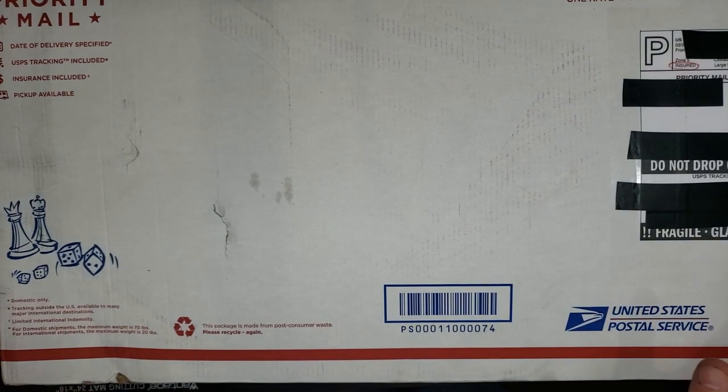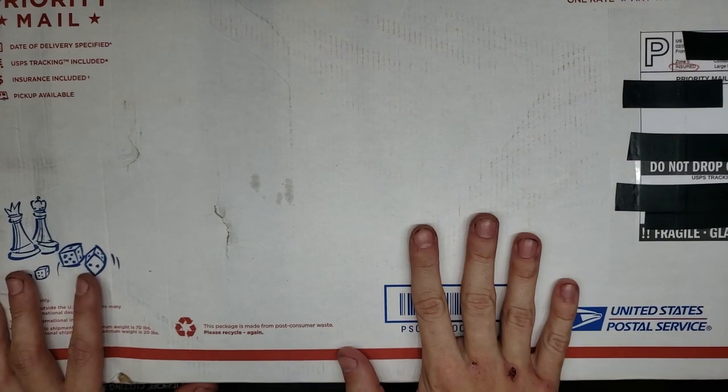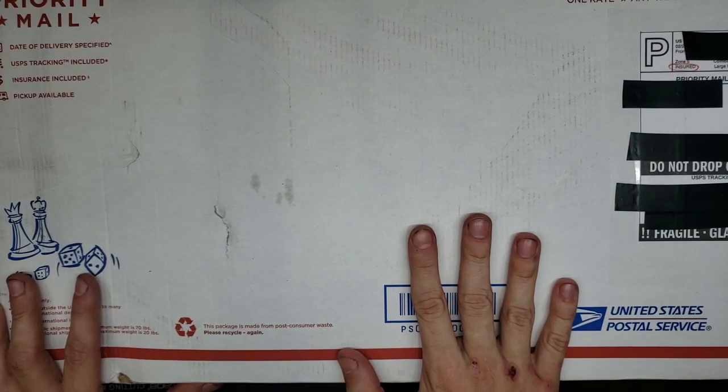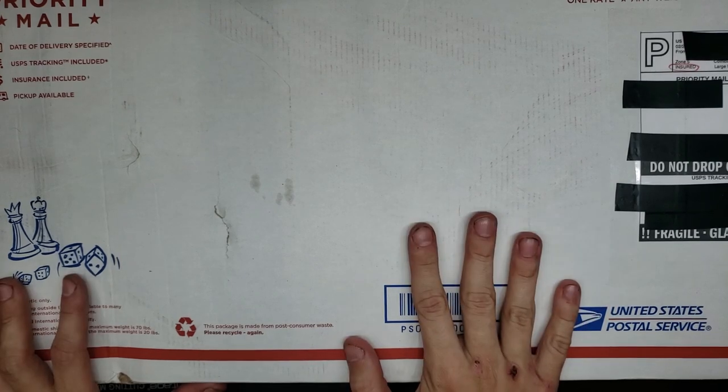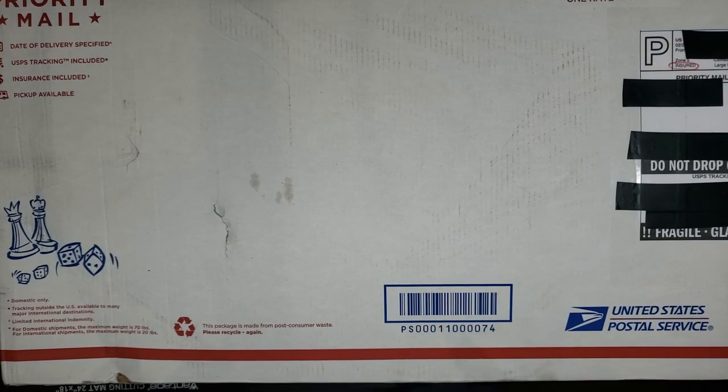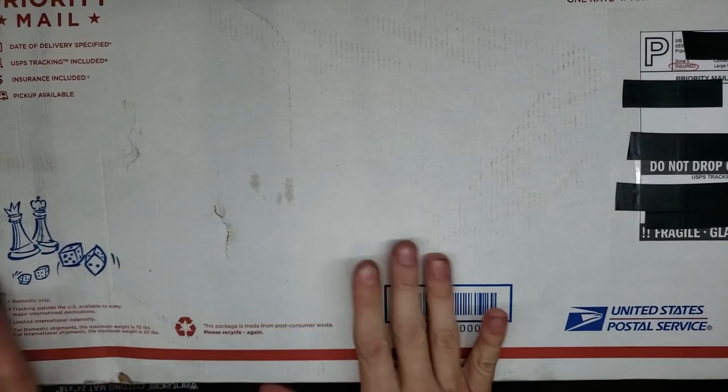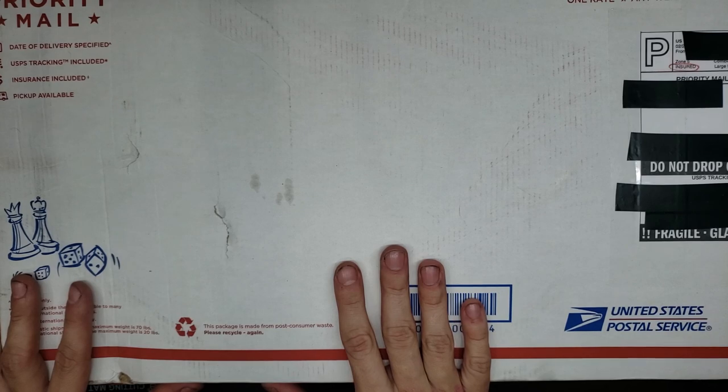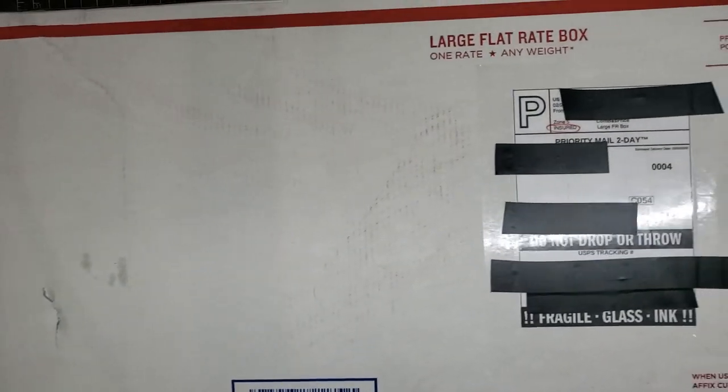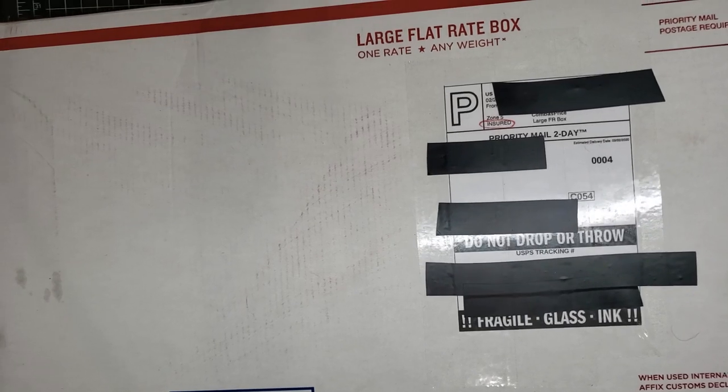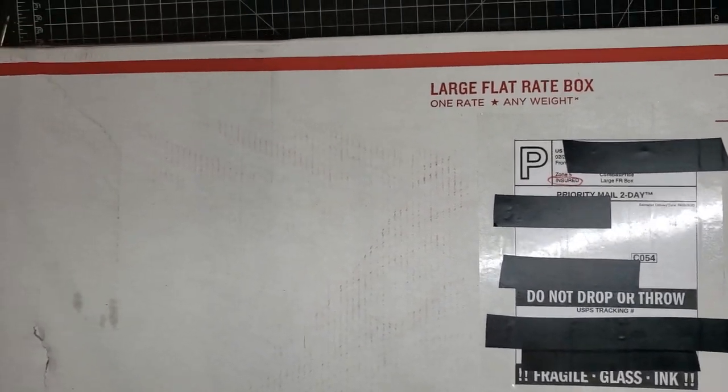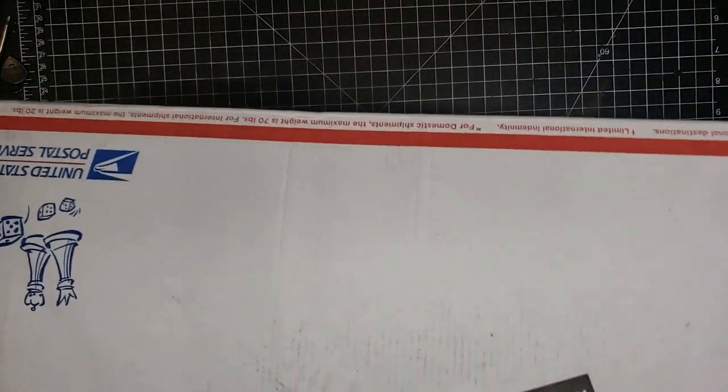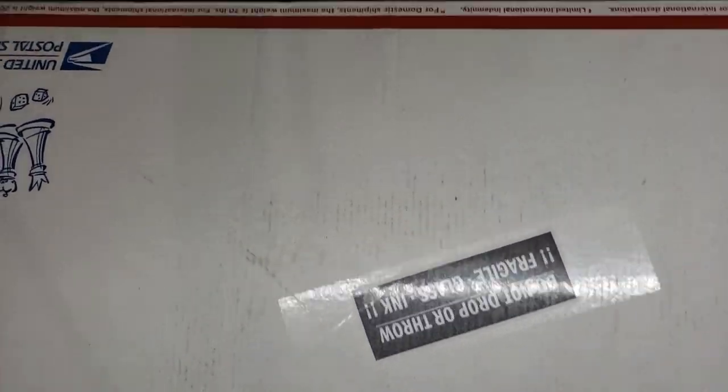So today we have a package that has arrived from EON. I know what's in it. There's going to be a lot of details at the end of this video, so please stick around. Right now, I'm always impressed by how their stuff is packaged.